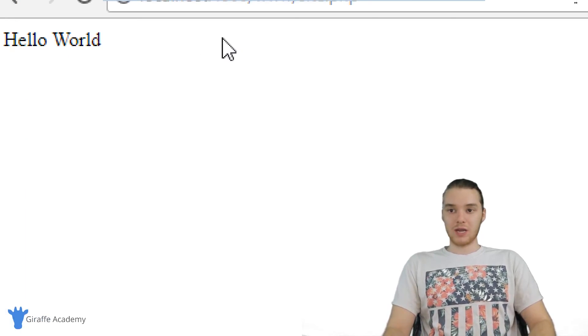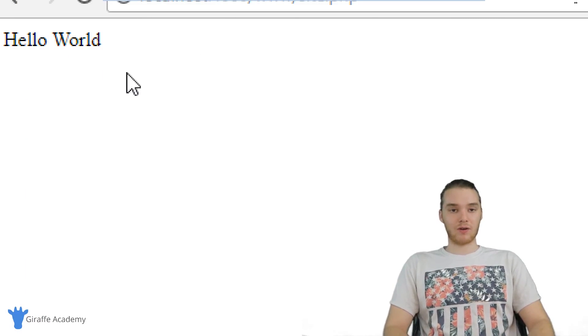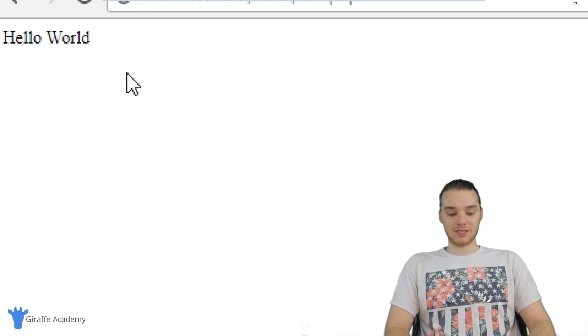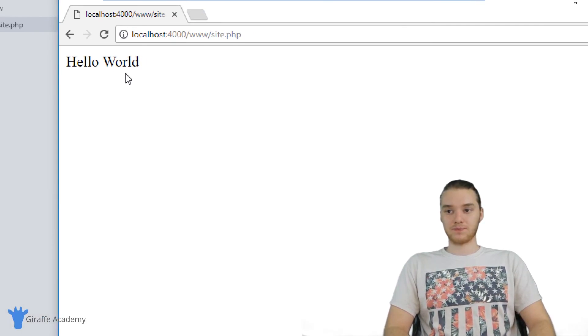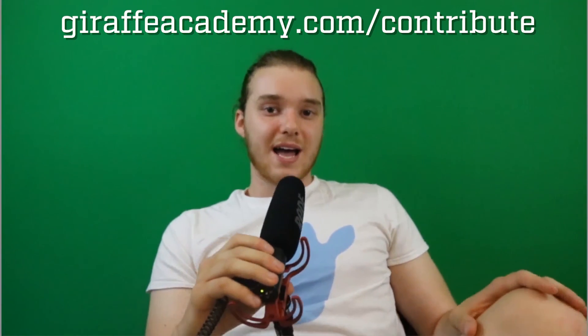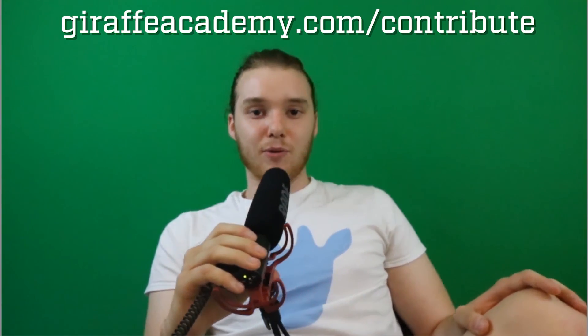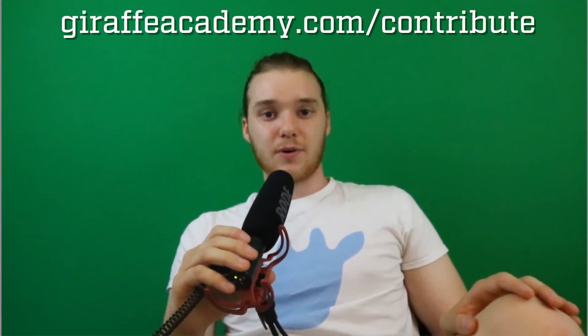So basically, we have successfully run our first PHP program, we have everything set up, and we're ready to start working some more. Thanks for watching. If you enjoyed the video, please leave a like and subscribe to Draft Academy to be the first to know when we release new content. We're always looking to improve, so if you have any constructive criticism or questions, leave a comment below. If you're enjoying Draft Academy and want to help us grow, head over to draftacademy.com/contribute and invest in our future.